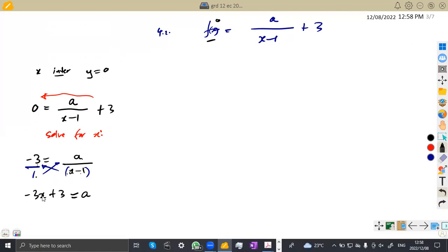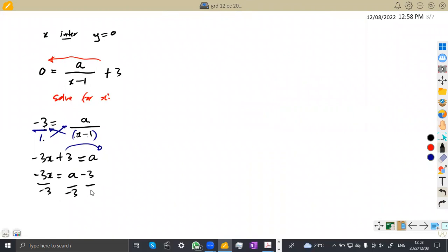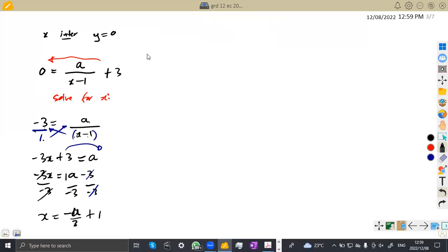We want the value of X, so we transpose the 3 to the other side: negative 3X = A minus 3. We divide each term by negative 3. So X = (A minus 3) over negative 3, which is the same as minus A over 3 plus 1, or equivalently 1 minus A over 3. So the X intercept is at x = 1 minus A over 3, y = 0.